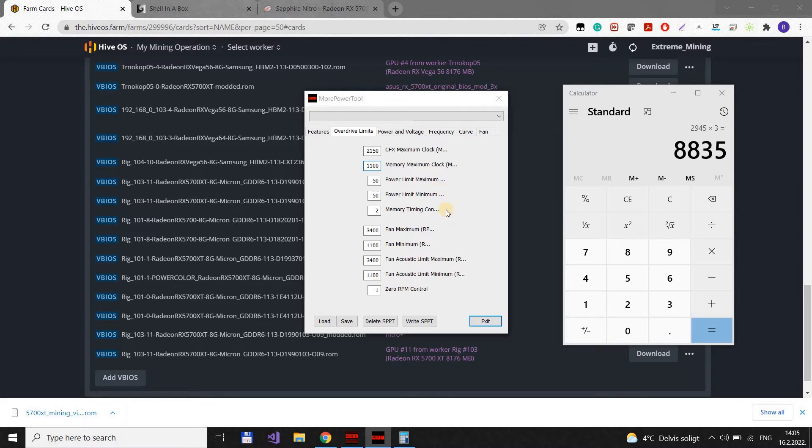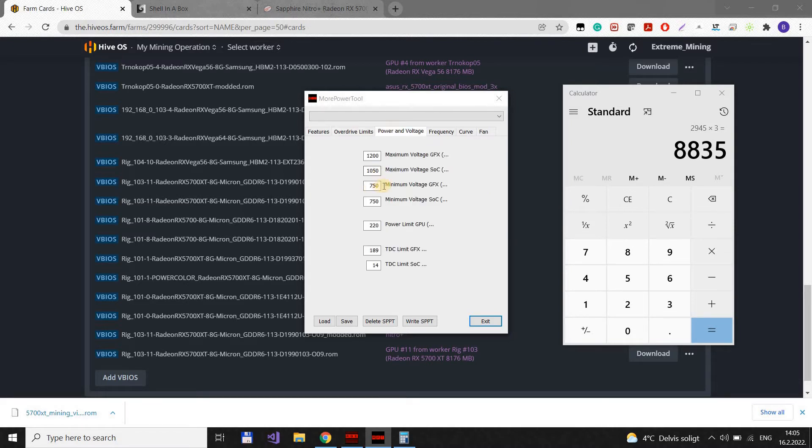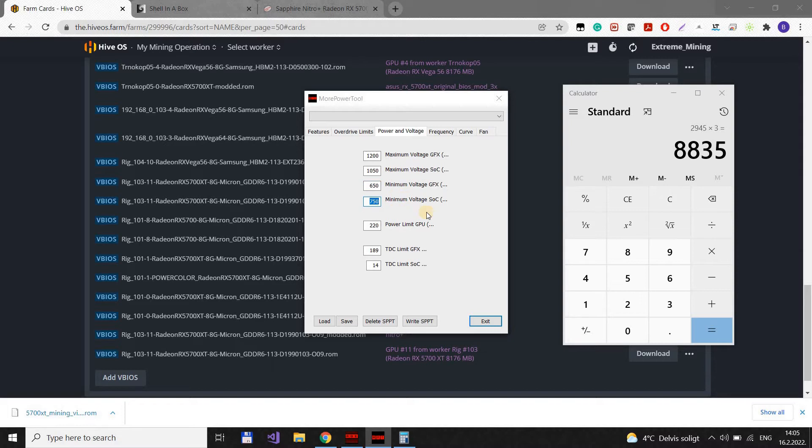Although, probably we will not be able to reach this. And let's put minimum voltage to 650 and 650. We can put the power limit to 180. OK.